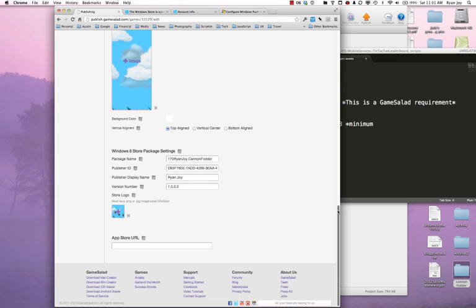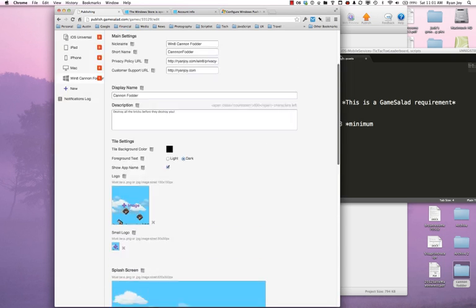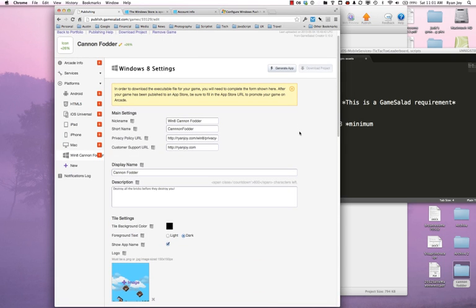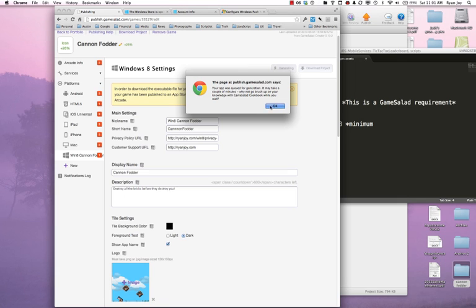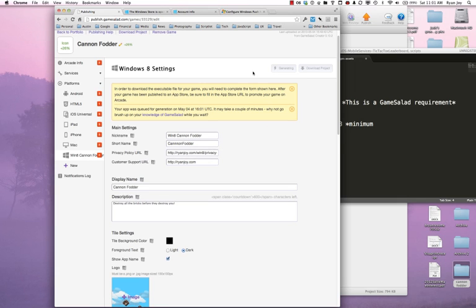But we're done now. We have everything we need to do to actually generate our app package. So I'm going to go ahead and click Generate App. And that's it for now. The next podcast or the next screencast I do will cover sideloading to test and to sign on our Windows 8 device. So I'll test it on both my Surface and my Windows 8 Pro laptops. And thank you. Hopefully this has been helpful.